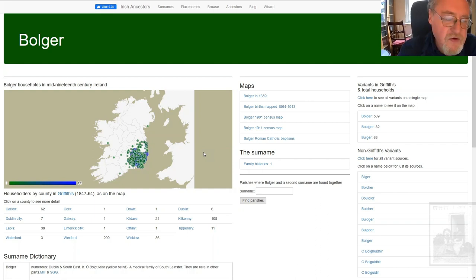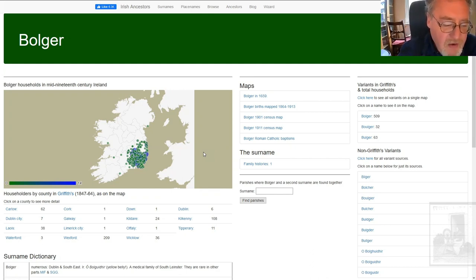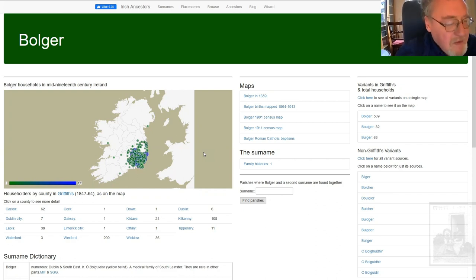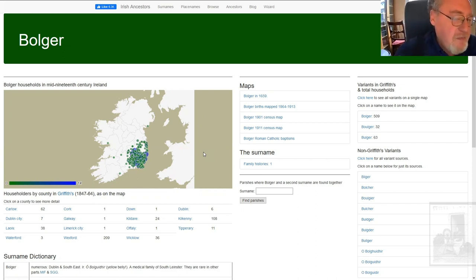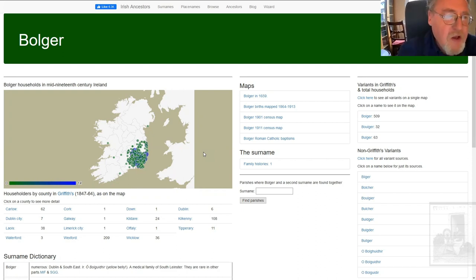The surname dictionary says that it comes from the Gaelic surname, or Bulguir, meaning grandson of the yellow bellied. I presume it's a humorous nickname. There are lots of these jibes at the roots of Irish surnames, and they can be quite funny sometimes. Anyway, a highly localized Bulger.